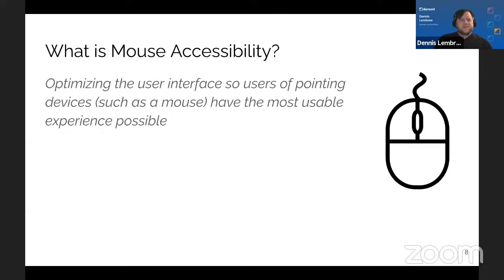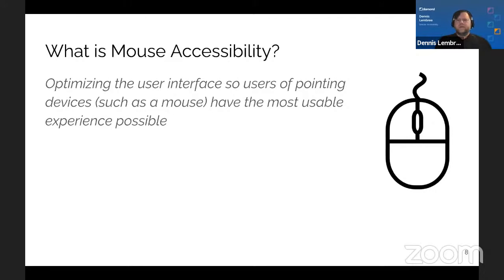So what is mouse accessibility? I would define it as optimizing the user interface so users of pointing devices — such as a mouse, and there are others we'll cover — have the most usable experience possible. On screen, just a little clip art of a standard mouse.